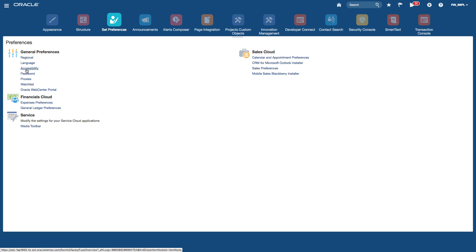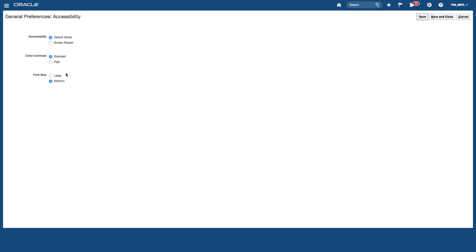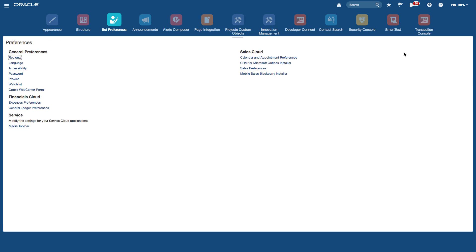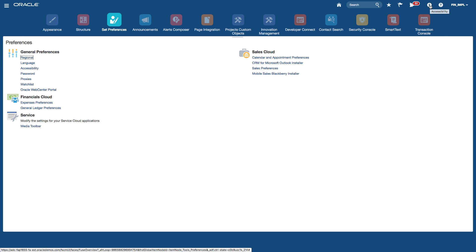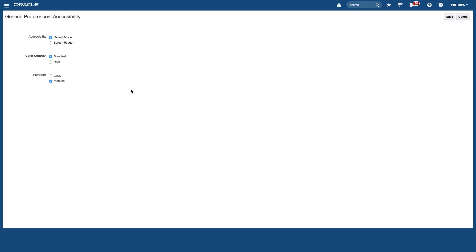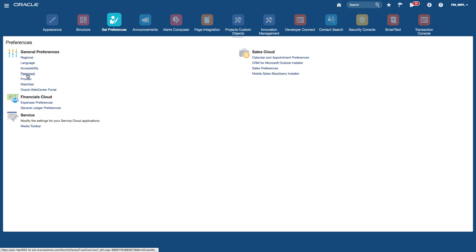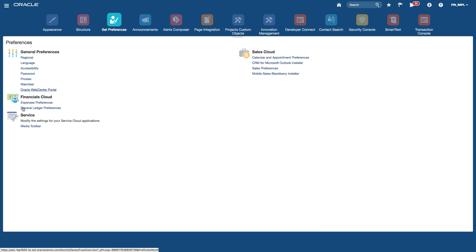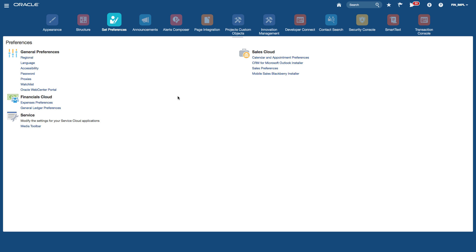From here I can set my language. You can also access the accessibility page from this icon, which lets you set the mode, whether you want large fonts, color contrast, and whether you want a screen reader. As mentioned earlier, you can also access the accessibility page from the icon on the global area. You can also set your password, proxies, watch list, and other areas such as expenses preferences and GL preferences.